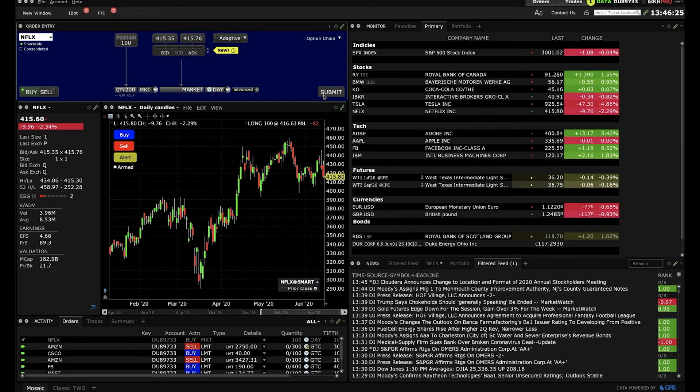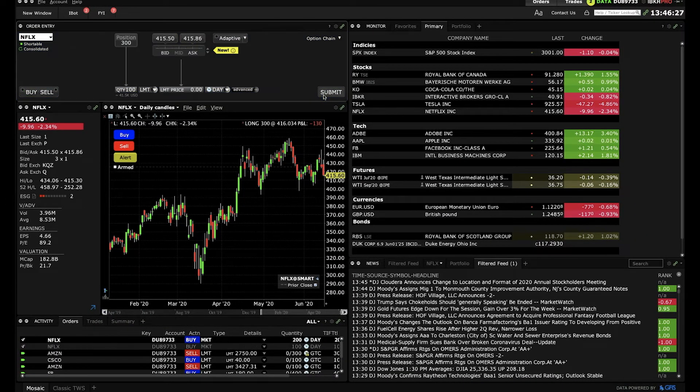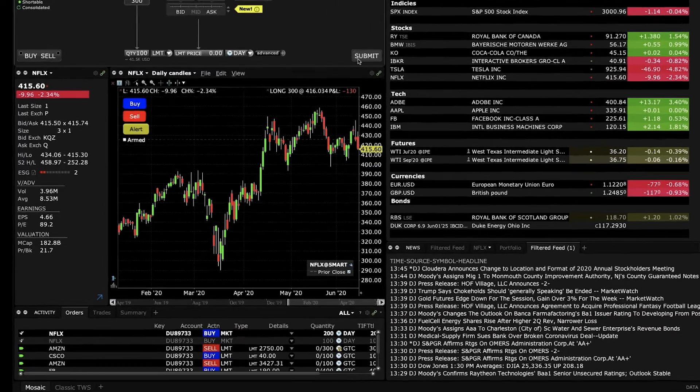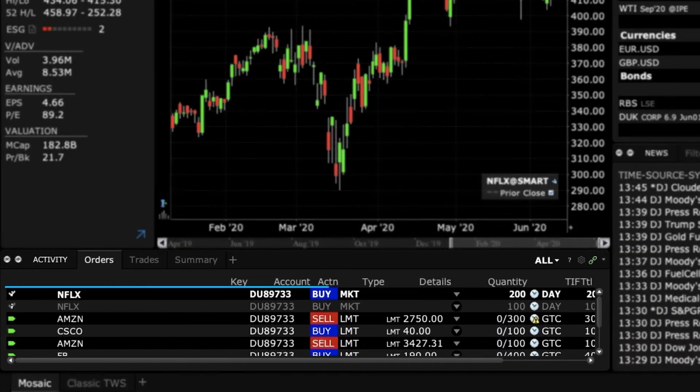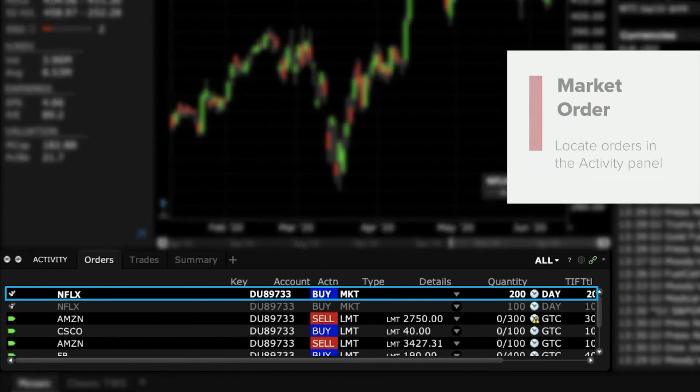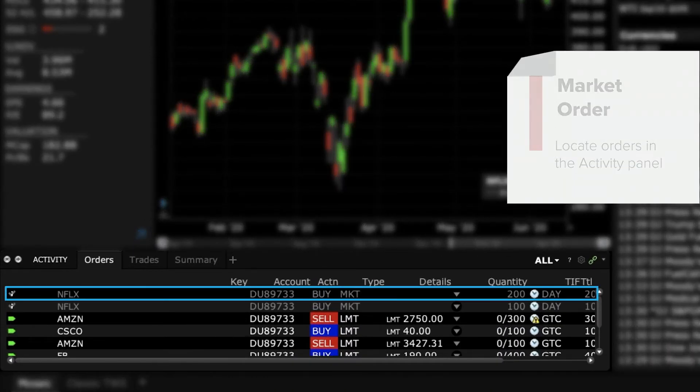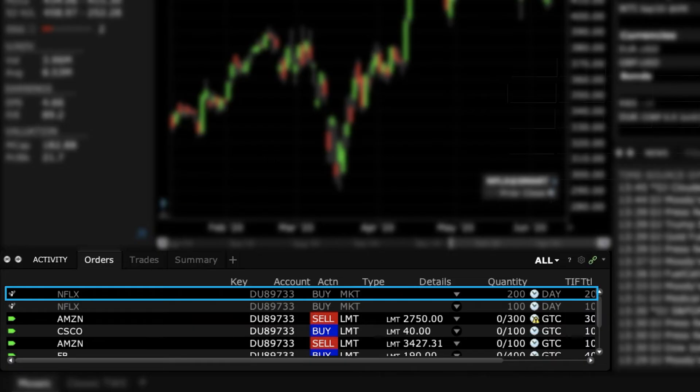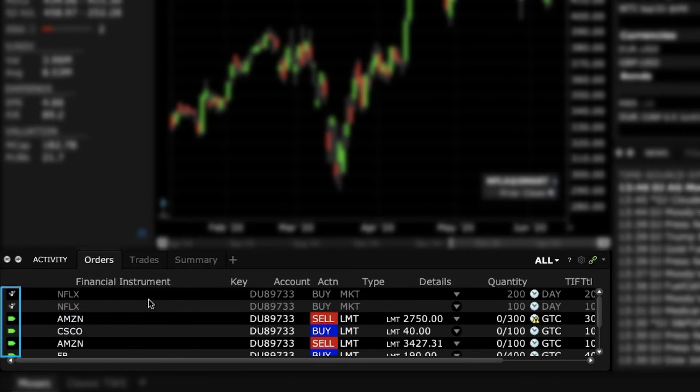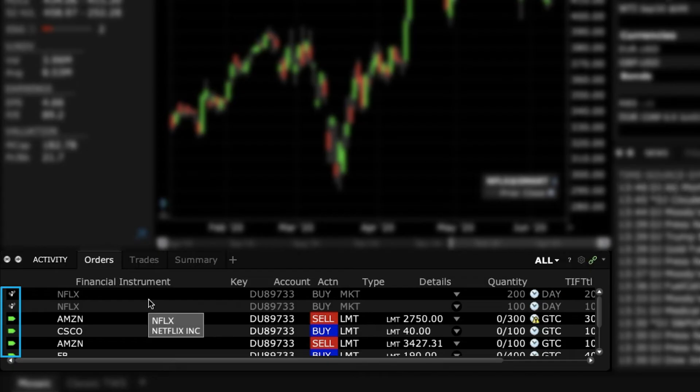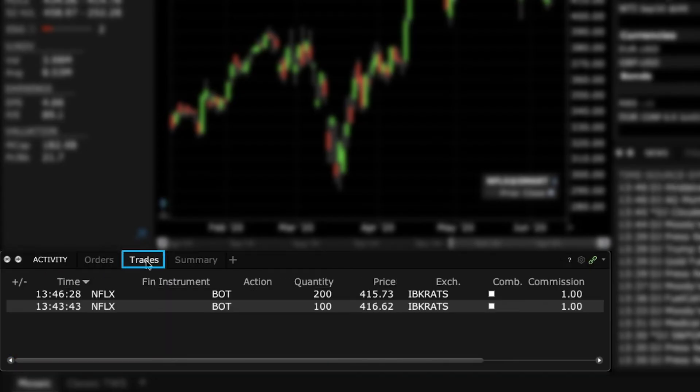My market order to buy 200 shares of Netflix has been entered. I can see the details of my order in the order confirmation window. Meanwhile, the Orders window in the Activity panel will provide you with an update on your open order, and details on filled orders will display on the Trades tab.